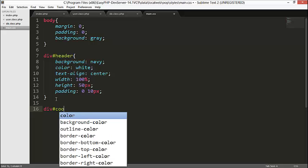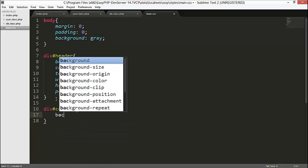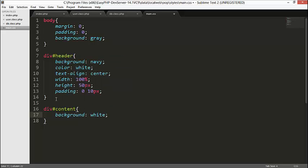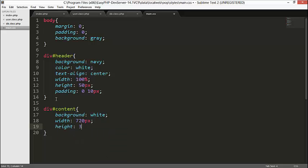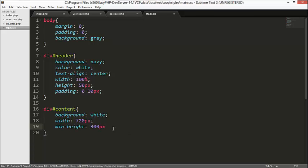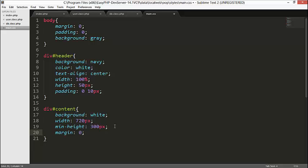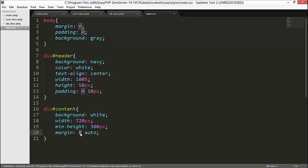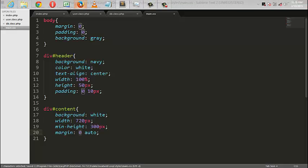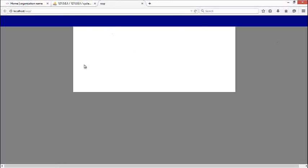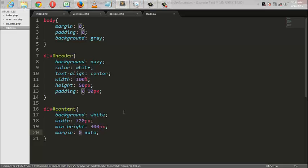We can see our header there. The next part we need to program is div#content. Set background to white, width to 720px, min-height to 300px — we say min-height because we might want to extend it — and margin to zero. Let's see what we have right now — we have something like this.